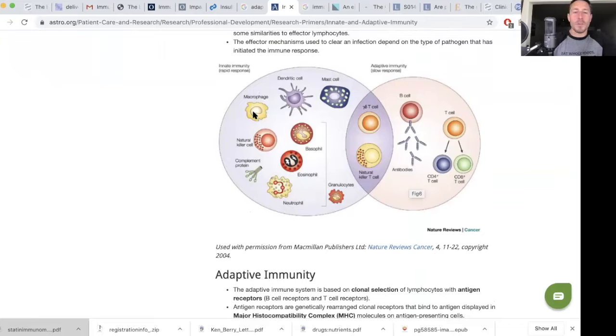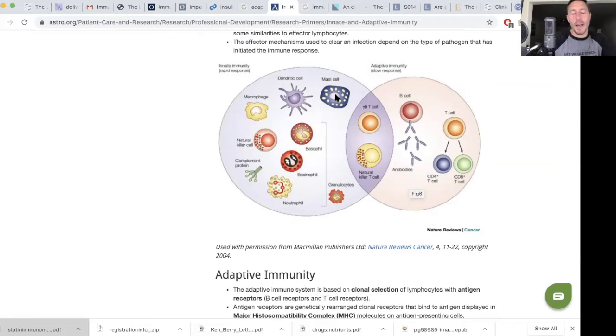The innate immune system consists of cells: macrophages, dendritic cells, mast cells, basophils, eosinophils, neutrophils, and natural killer cells.